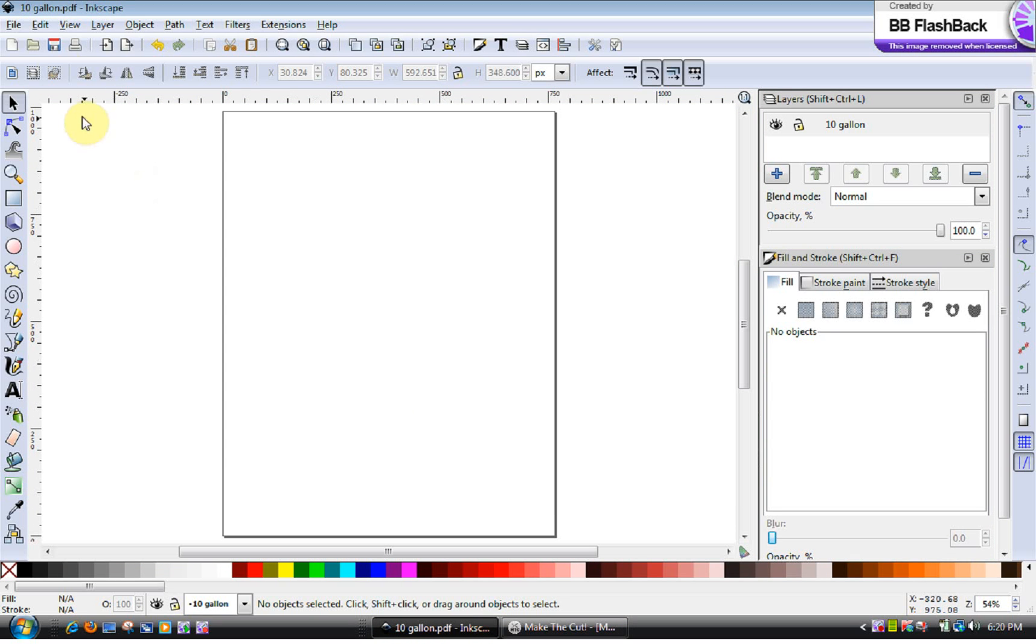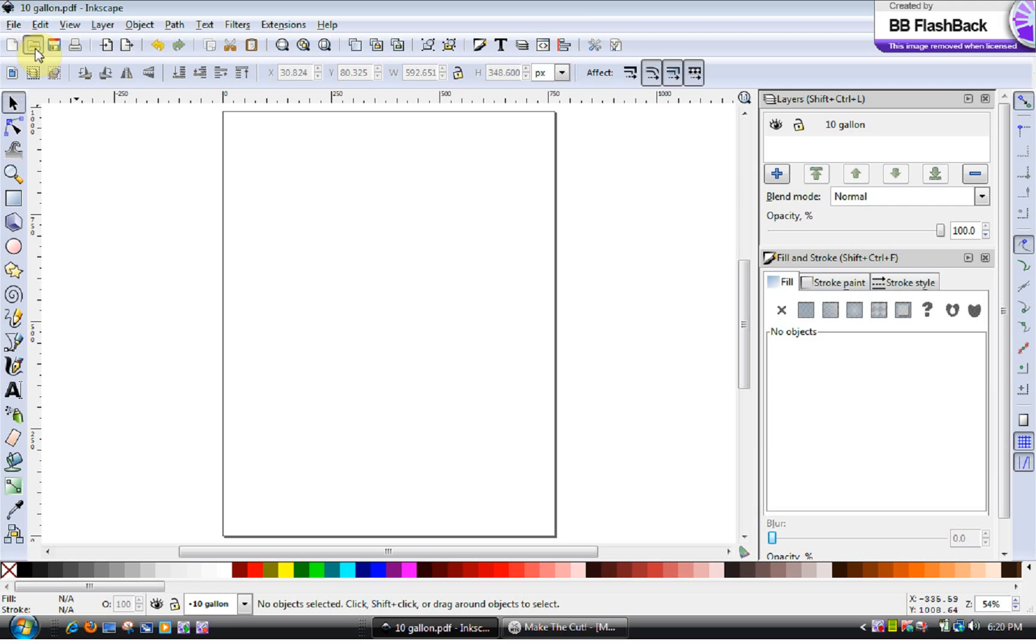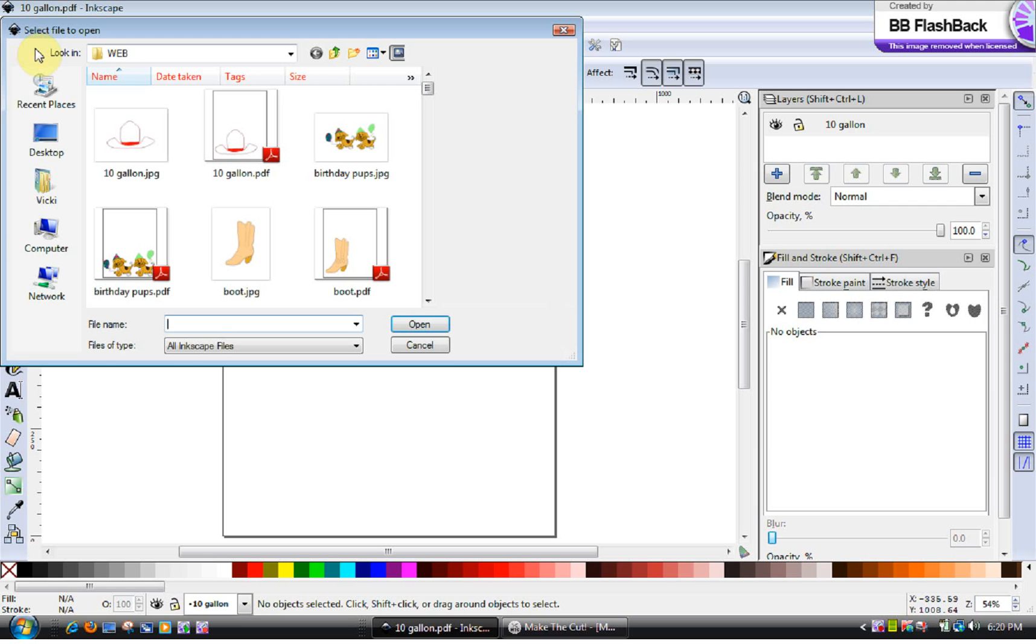All you have to do in your case is wherever you save the PDF file from my website or some other website, just go to the Open Folder. And you can see I have the 10-gallon hat and a JPEG. That's the picture. But I also have it in the PDF.